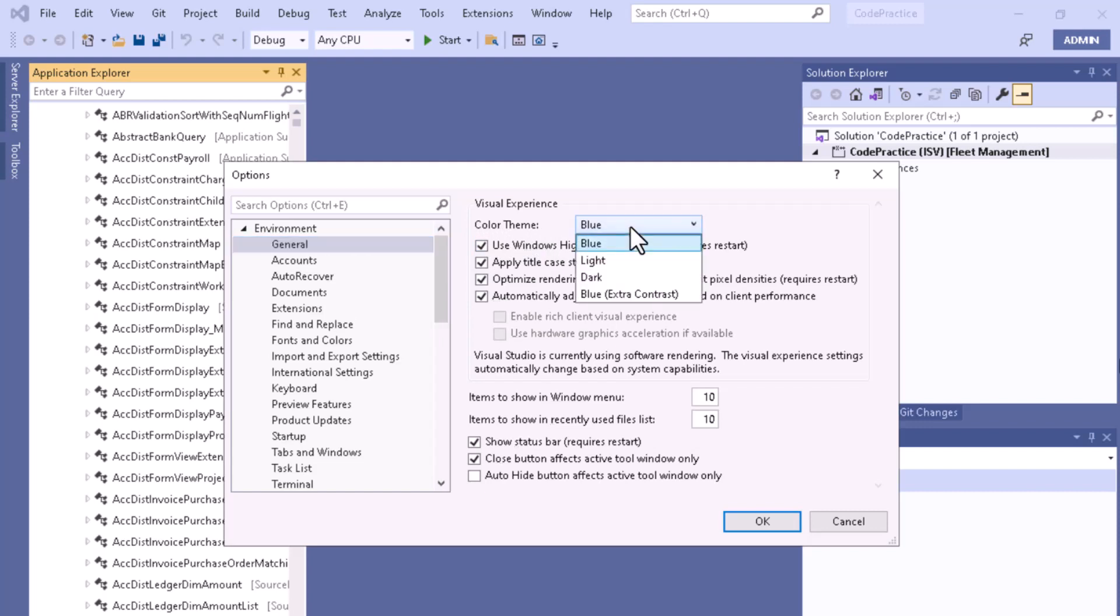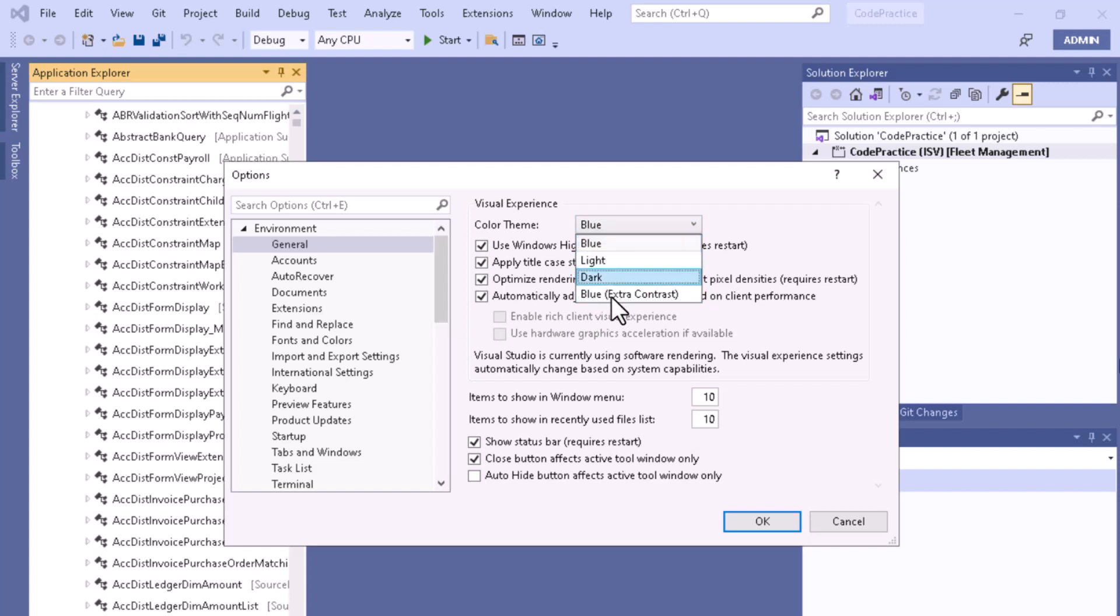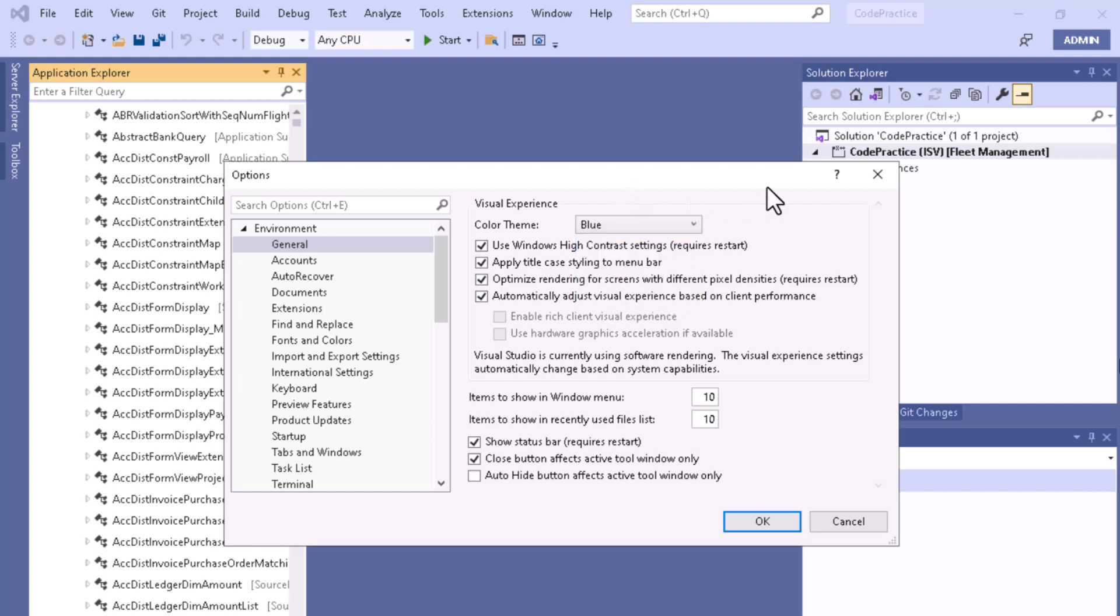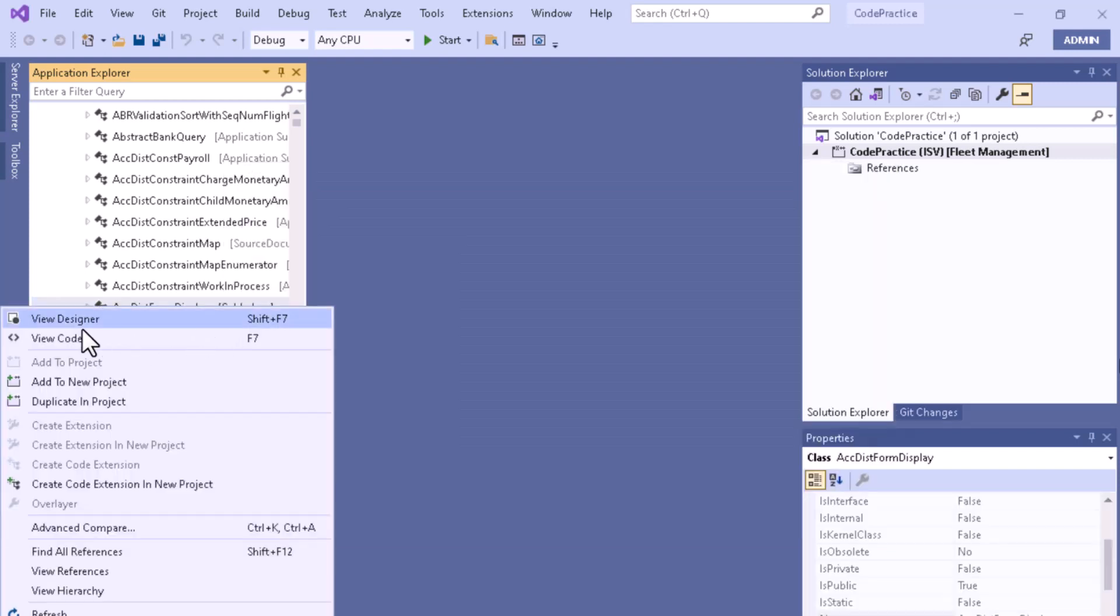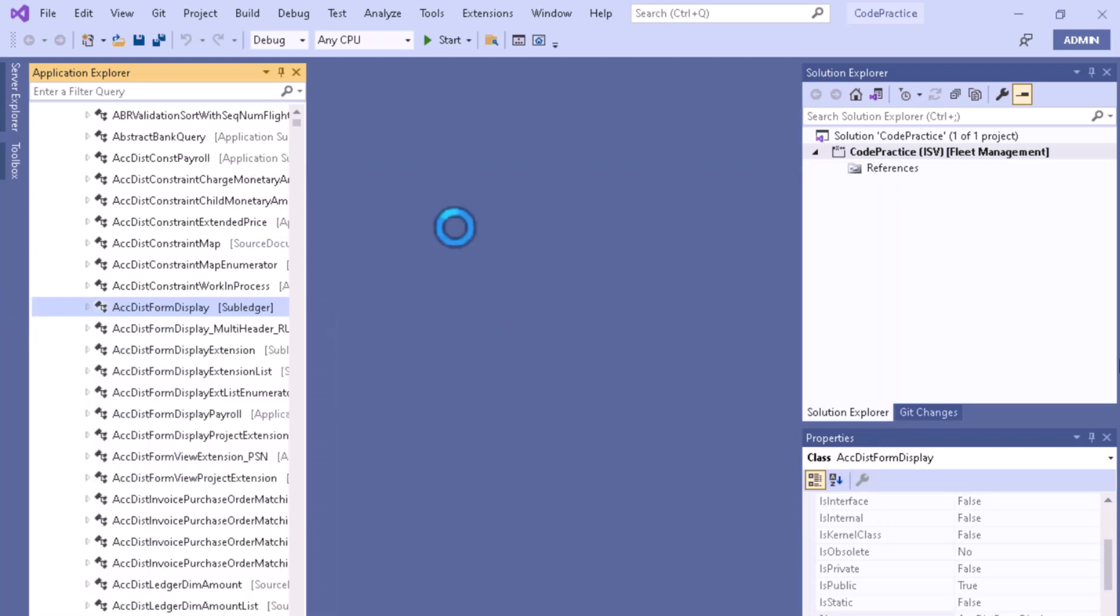You can change all these color themes. Let me first open a particular class so I can show you the code with different colors. Here is the default blue theme.